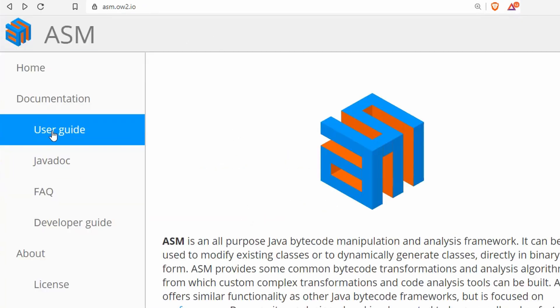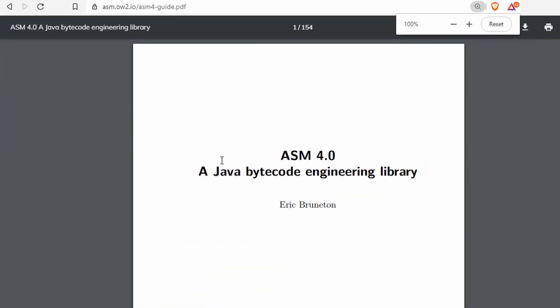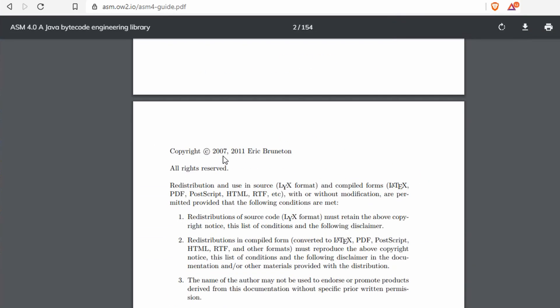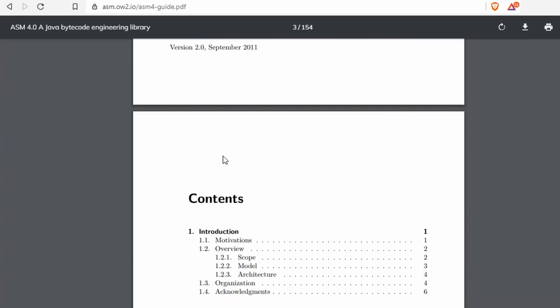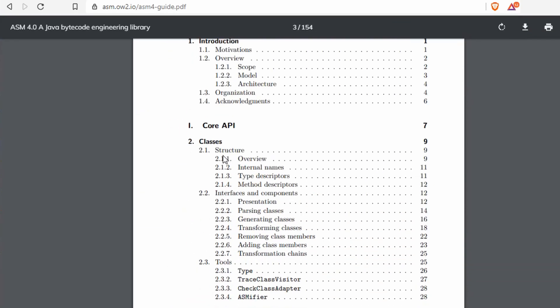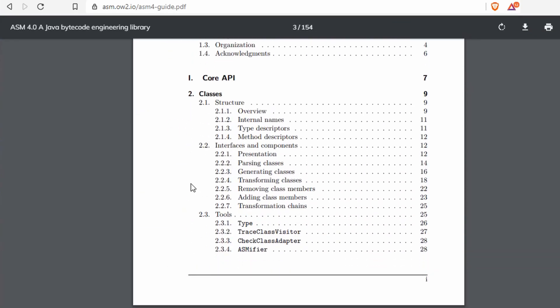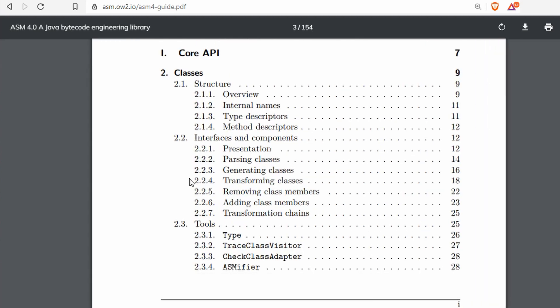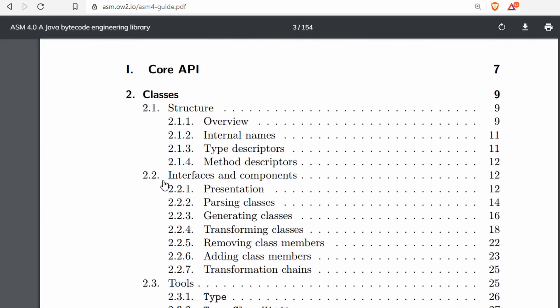Right here, actually, from the main page, there's a link to a user guide which is a giant PDF document, and it has a lot of example code for how to use it and how to do different things.